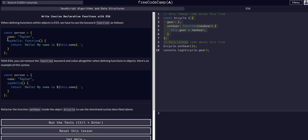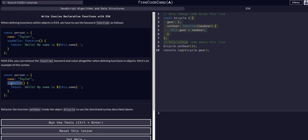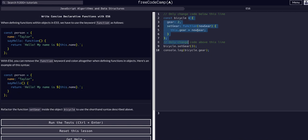Back in the ES5 days, we used to have to define the function name as a property, colon, and then function, and then open it up like that. Now we can just say function name, function parentheses, open the function up, that's it. So let's do it.